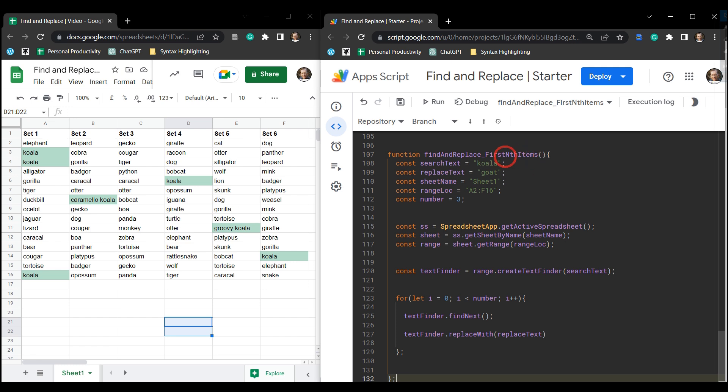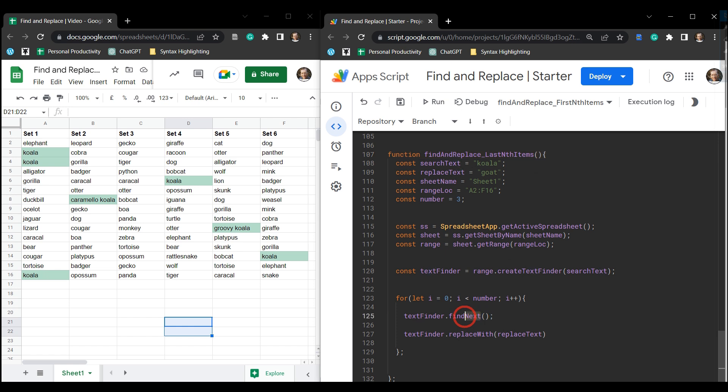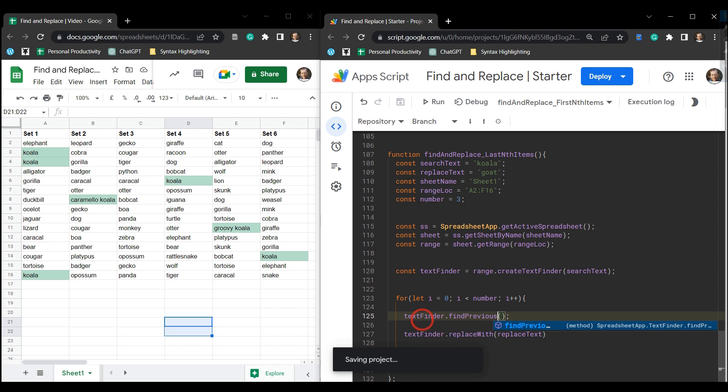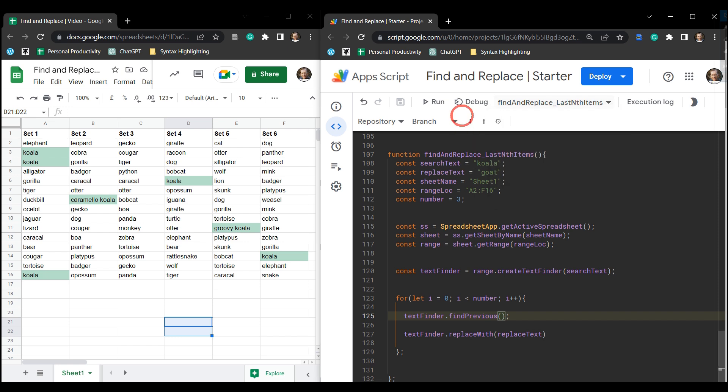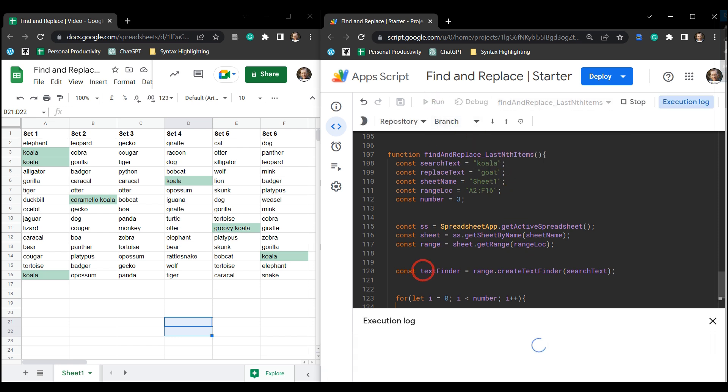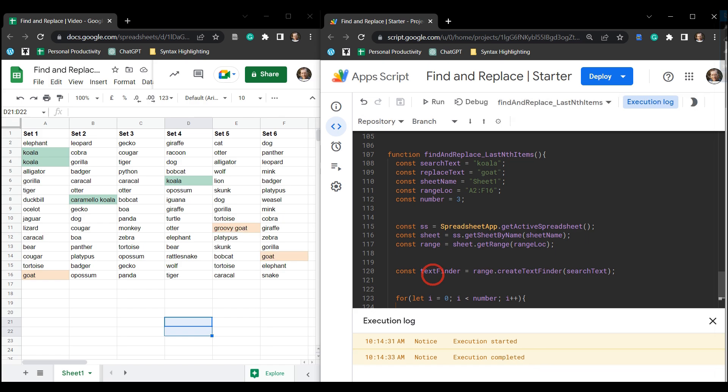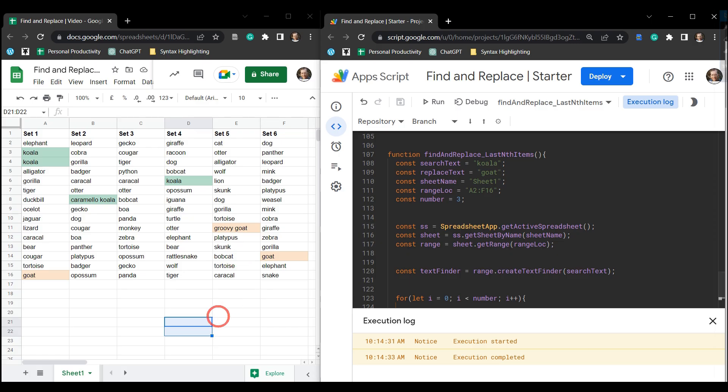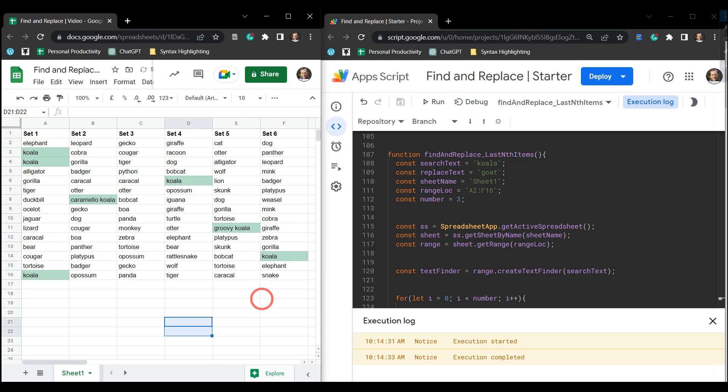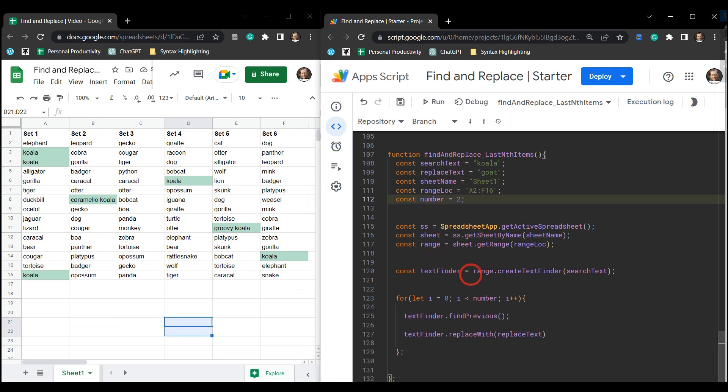I'm going to go up here and we'll say lastNthItems. And then did you figure it out? Yeah, down here we're going to say findPrevious. Cool, so let's go off and make a change, change our function to the last nth items, hit save and run. And I think I said the last three - oh no, there's three there. Let's say I want to just do the last two and run, and it does the last two.